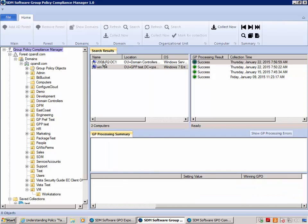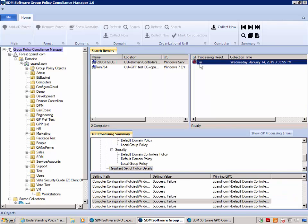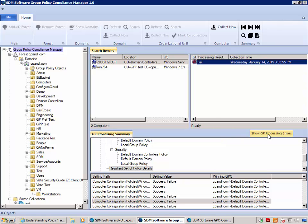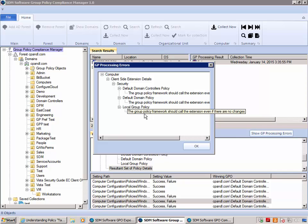If I come back up to the other DC, you'll notice I have a failed audit collection. That means during the last processing cycle, this DC encountered a Group Policy processing failure. I can see the details there — it shows that several GPOs were calling an extension even if there were no changes in the framework.